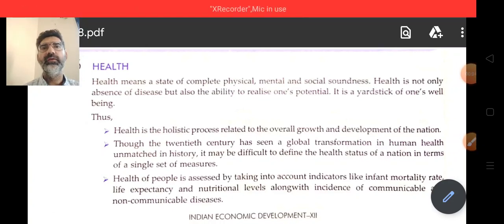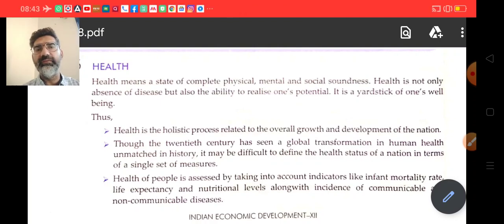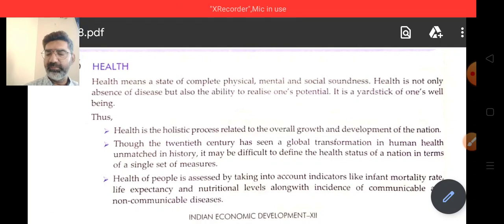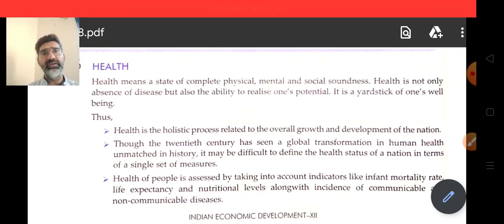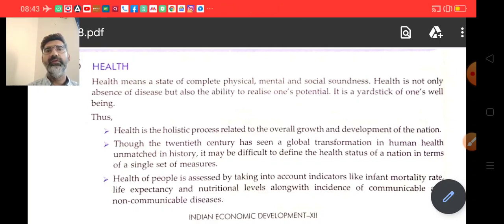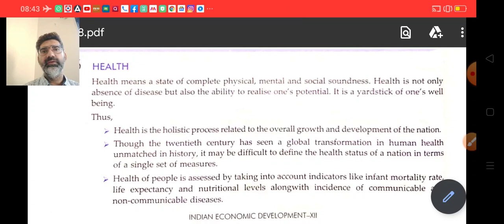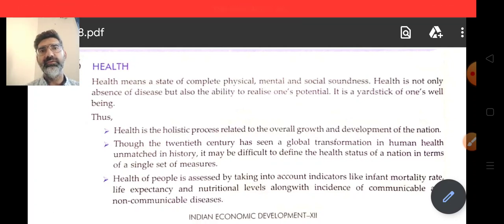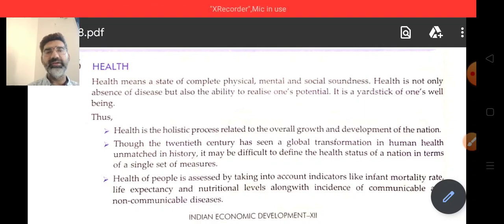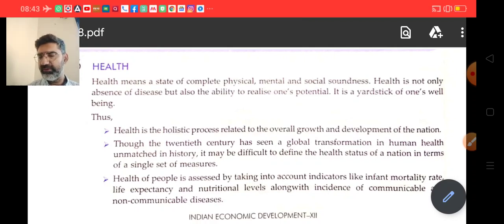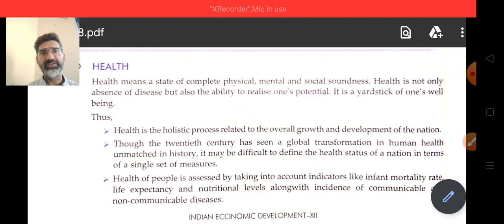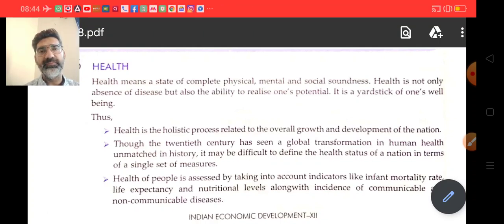Hello everyone. The chapter we are dealing with is Chapter 8: Infrastructure from Indian Economic Development. In our last session, we discussed electricity and power in detail — the problems the country is facing regarding electricity production and the measures to solve the energy crisis. In today's session, we are going to discuss health infrastructure.